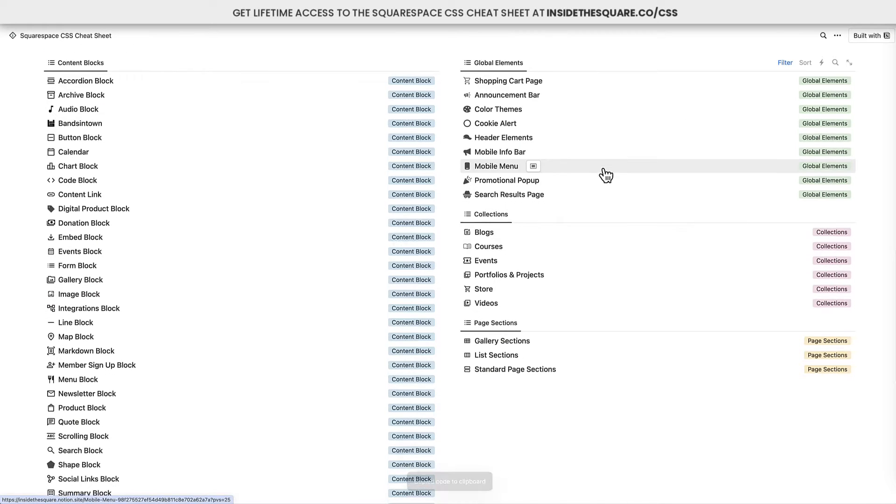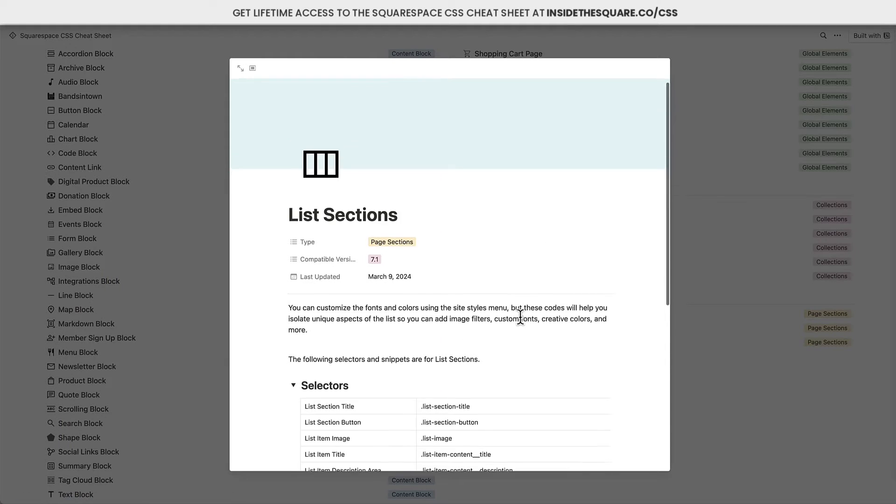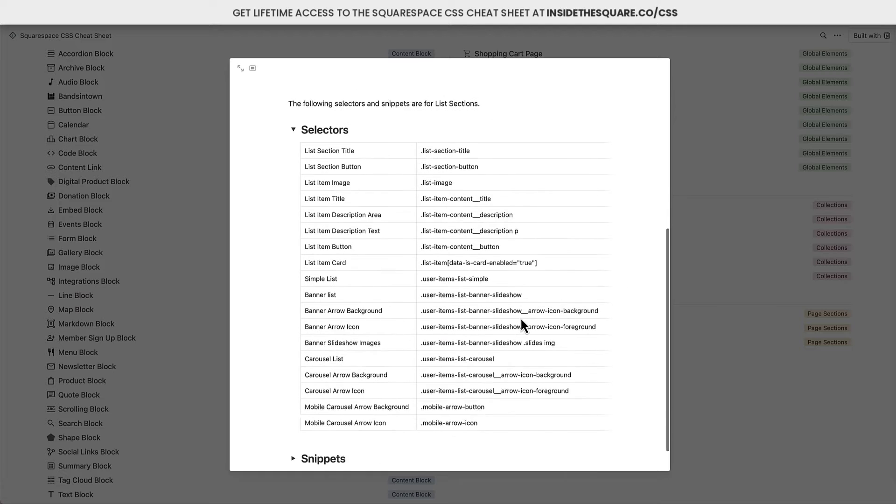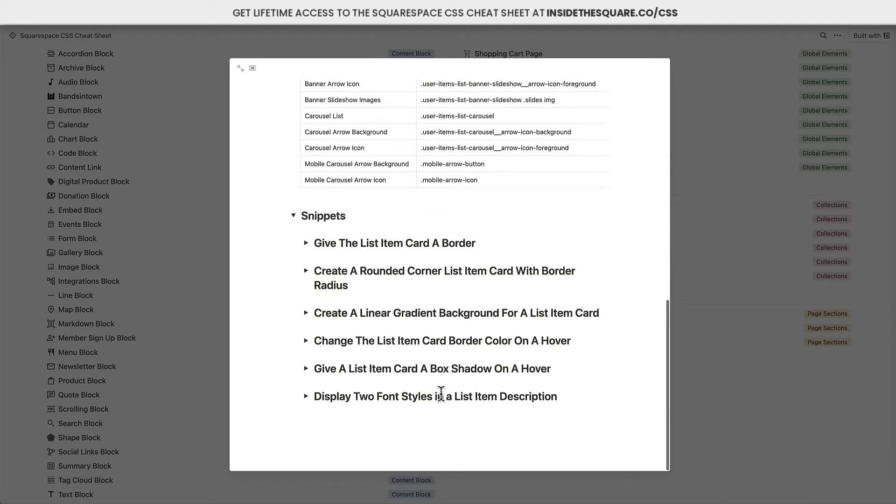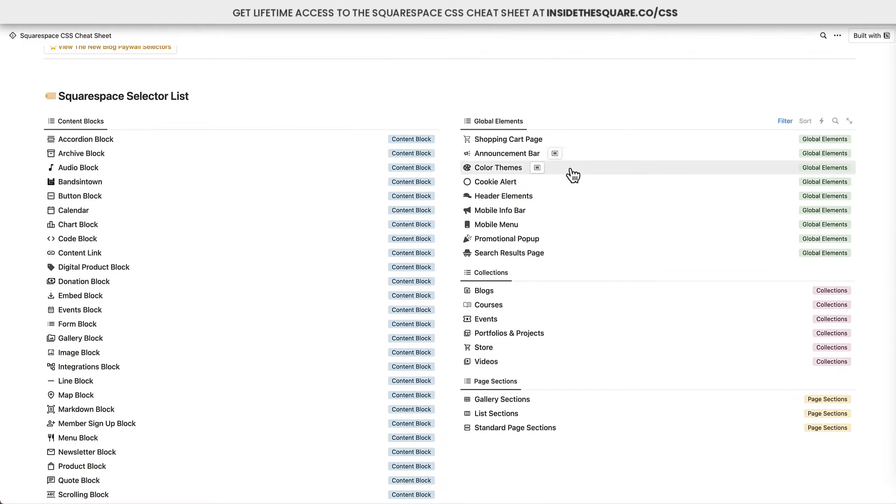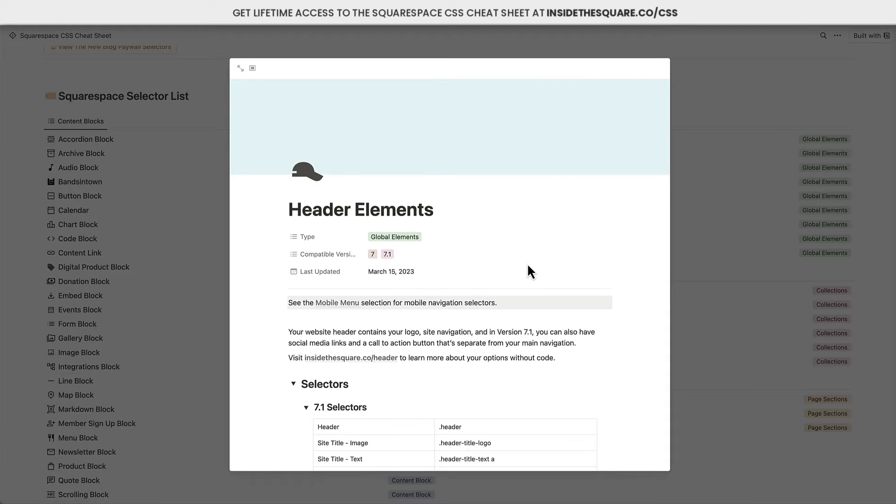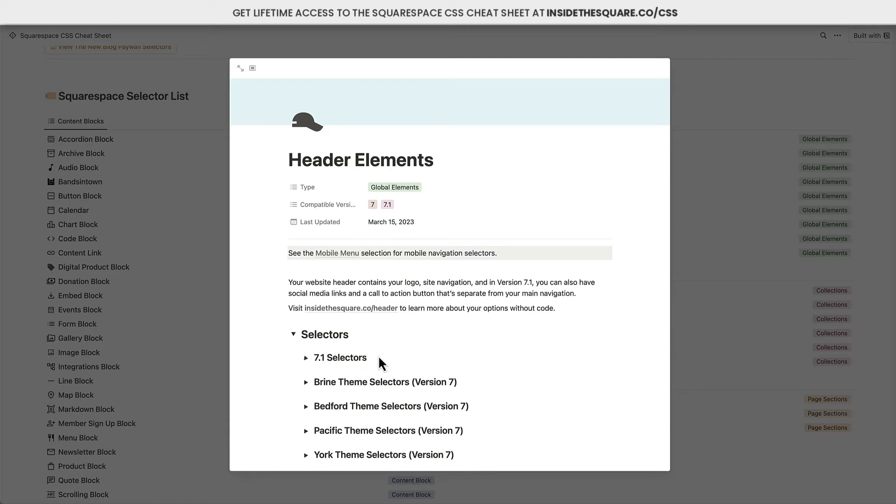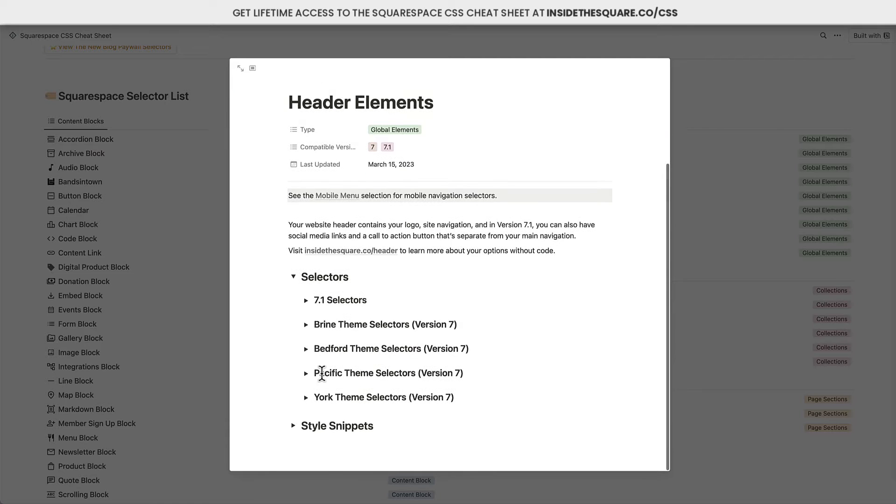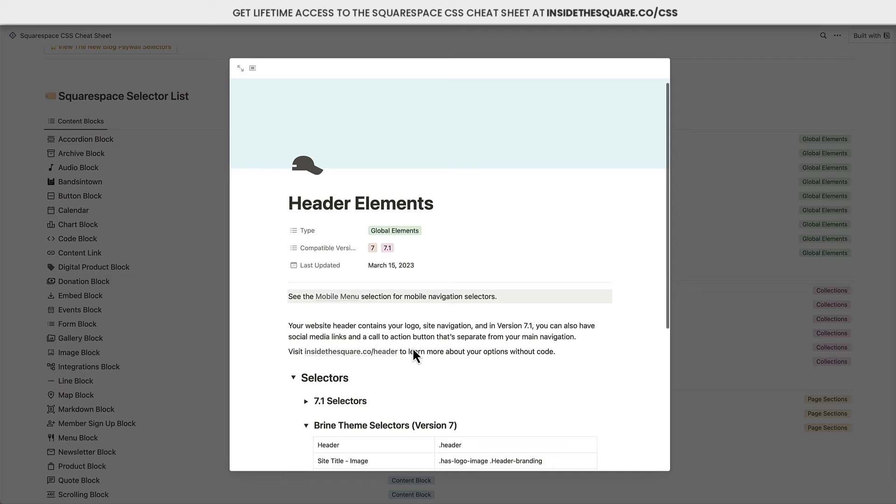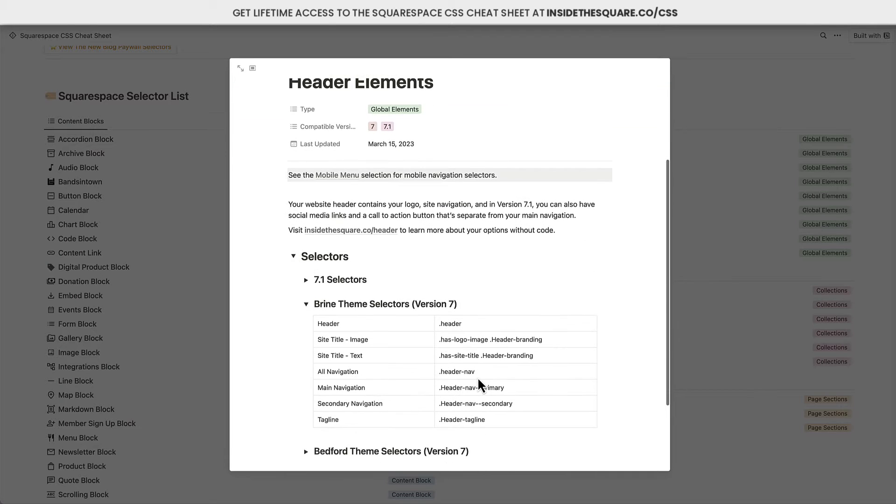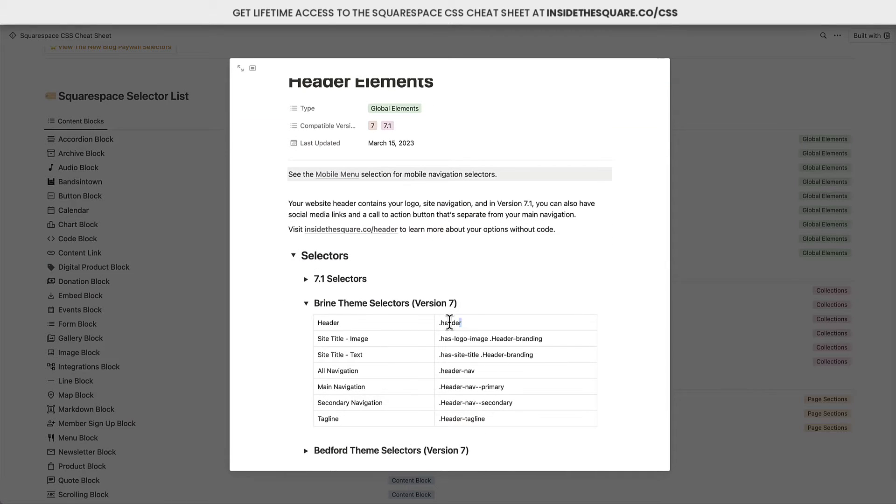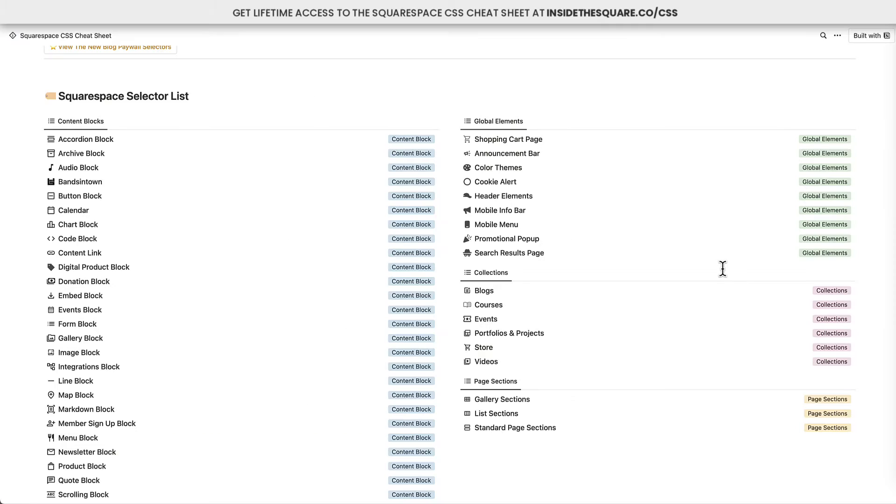I also have selectors for things like page sections, like maybe you want to change something about a list section. I've got tons of snippets in here too. And then we also have things for global elements, like the header of your website. Now, if you're using version 7.1, you'll find codes here, but you'll also find codes for version 7.0. I have some of the selectors for Brine and Bedford content in here. Different elements for older versions of Squarespace will use different selectors, and you'll find them here in the CSS cheat sheet.